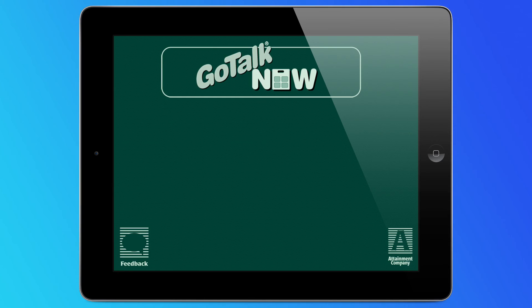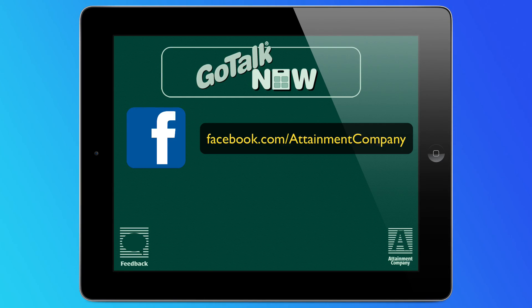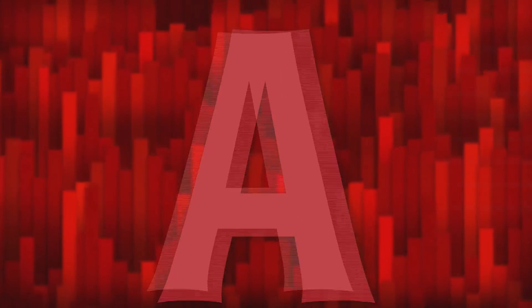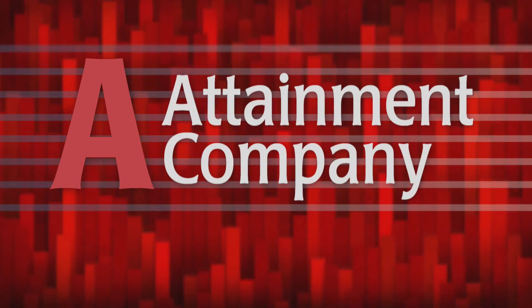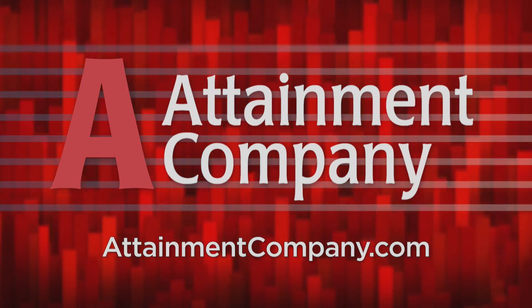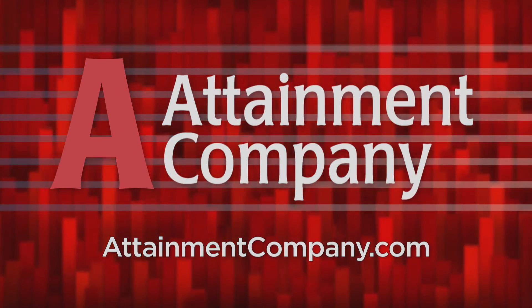For all the latest on GoTalk Now and Attainment Company, like us on Facebook, follow us on Twitter, or check out our website at AttainmentCompany.com.